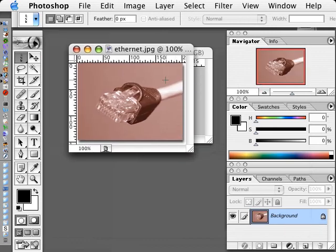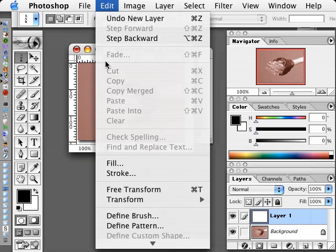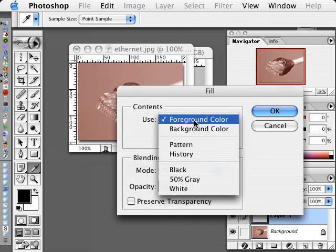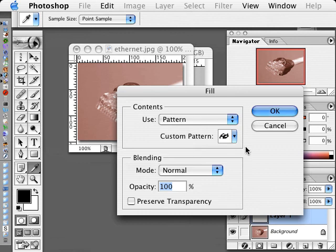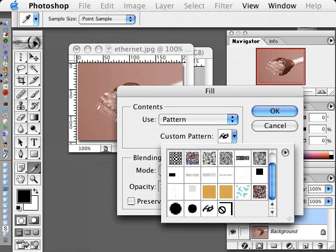And I can make a new layer. And on this new layer I'll hit Edit Fill, and I'll choose Pattern and I'll select my grid from that pattern.